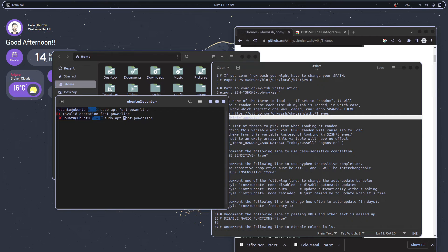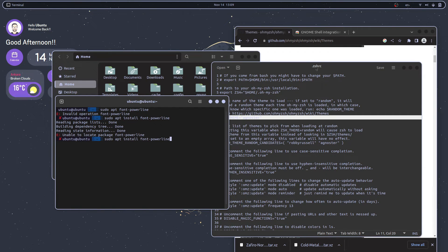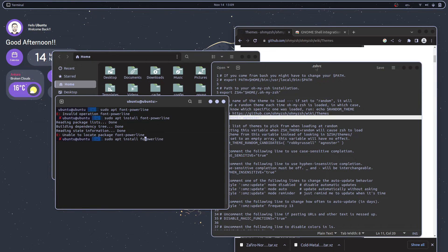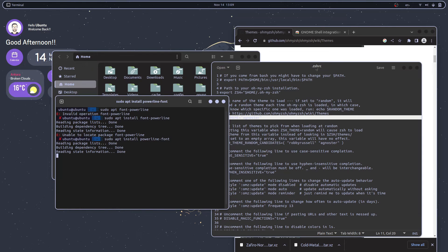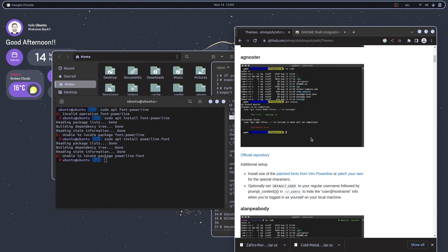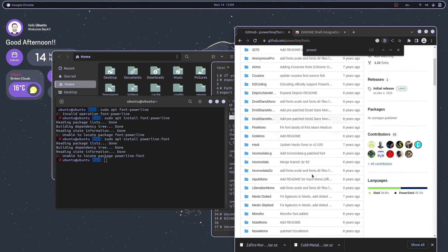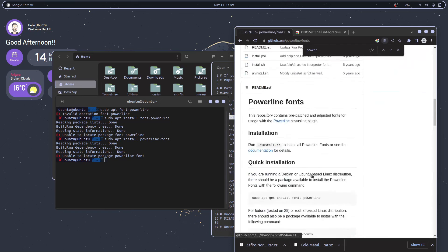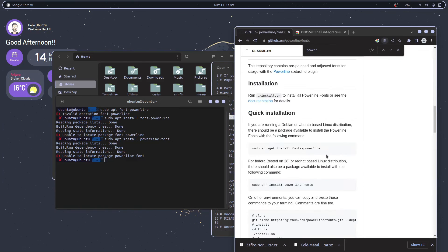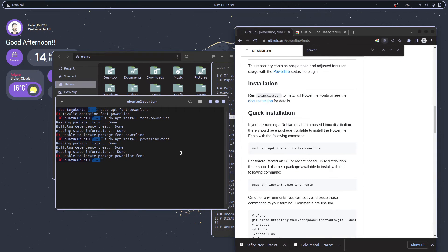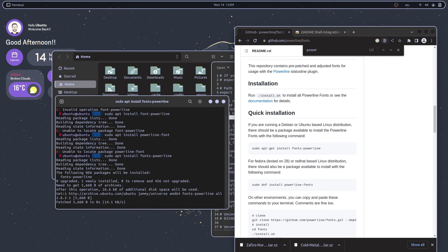They can be solved easily by installing font powerline. I just completely forgot the name. Oh, it's fonts-powerline, just the S was causing a problem.